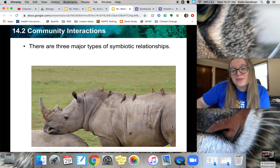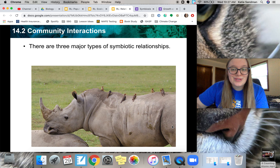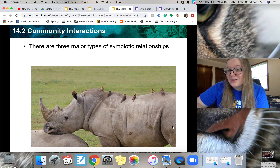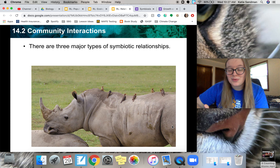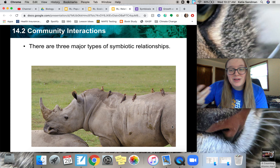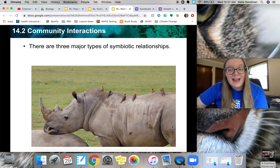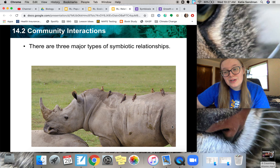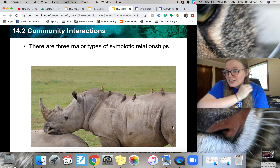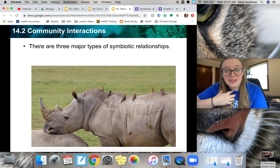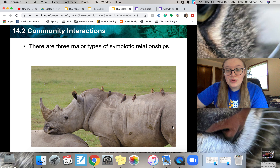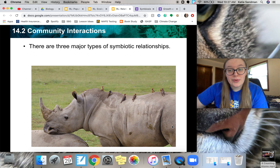Now here's where it gets a little more interesting. We're going to talk about three types of symbiotic relationships amongst organisms. Symbiosis is how organisms interact with one another, and there are three main types. You can actually think about these in our own lives as well — if you think about your relationships with other people, you could maybe fit them into one of these categories.